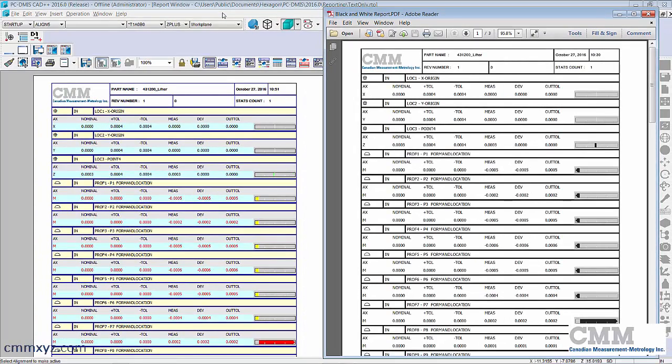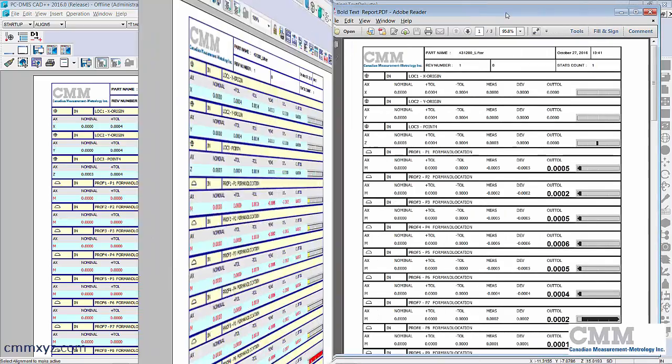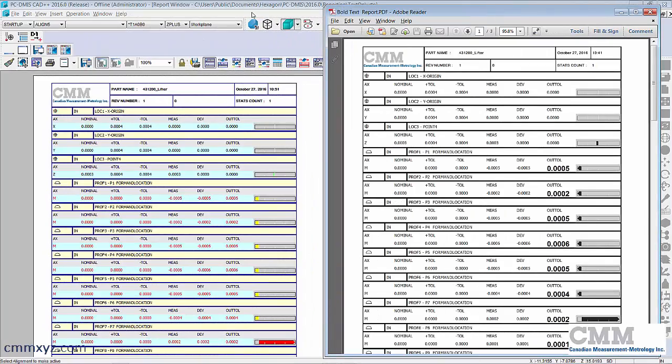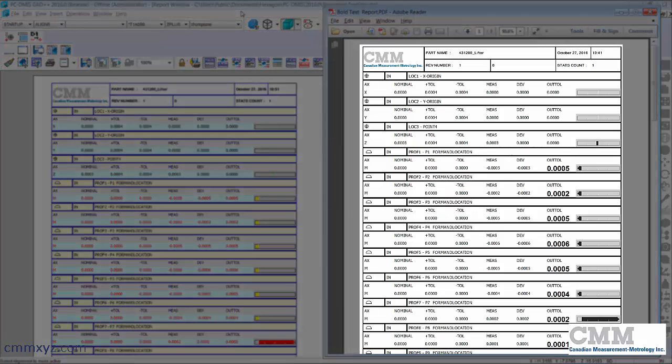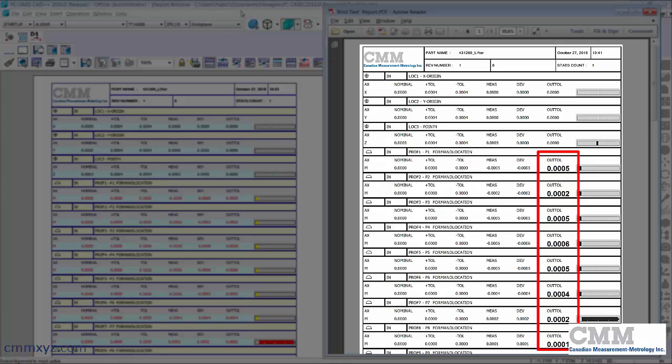So let me open up the modified template I created that will show the out of tolerance in bold and slightly larger. Okay, so there's my modified template.